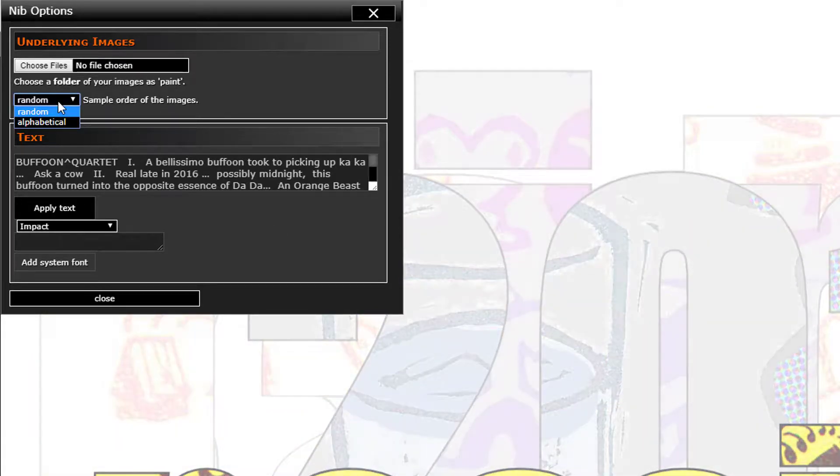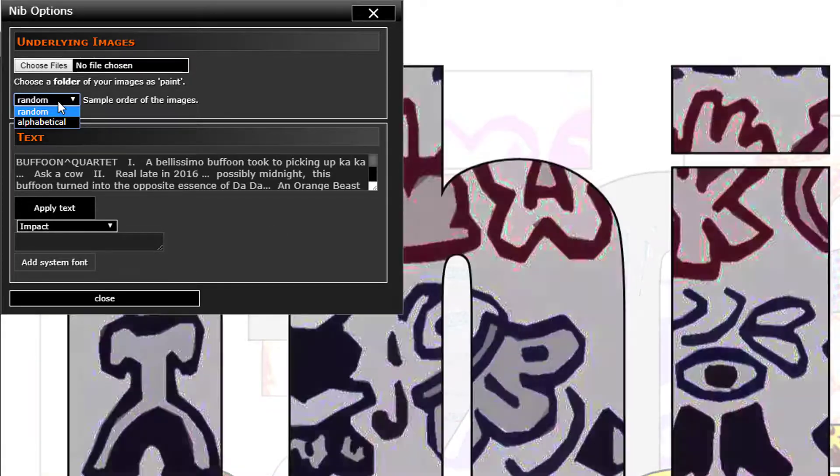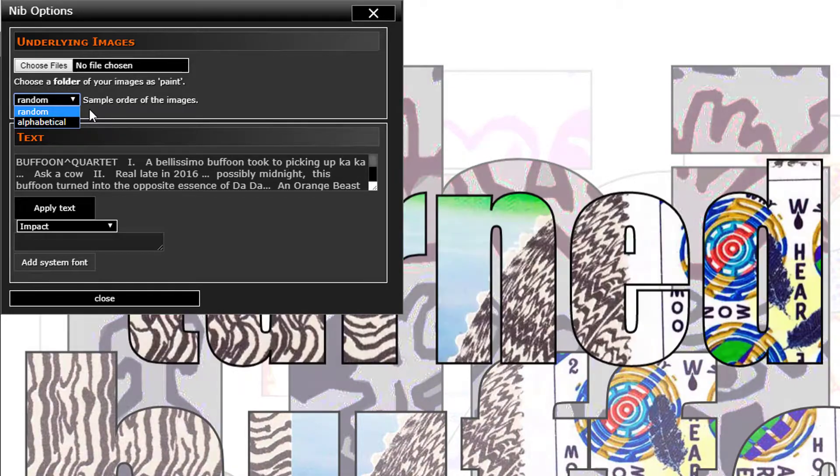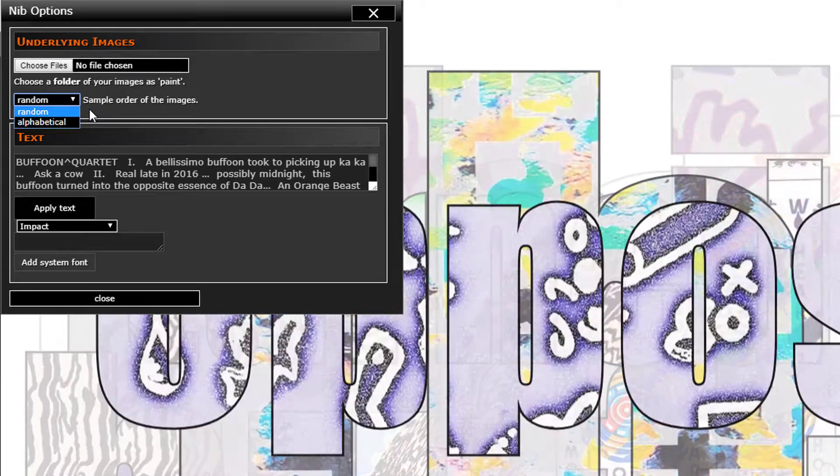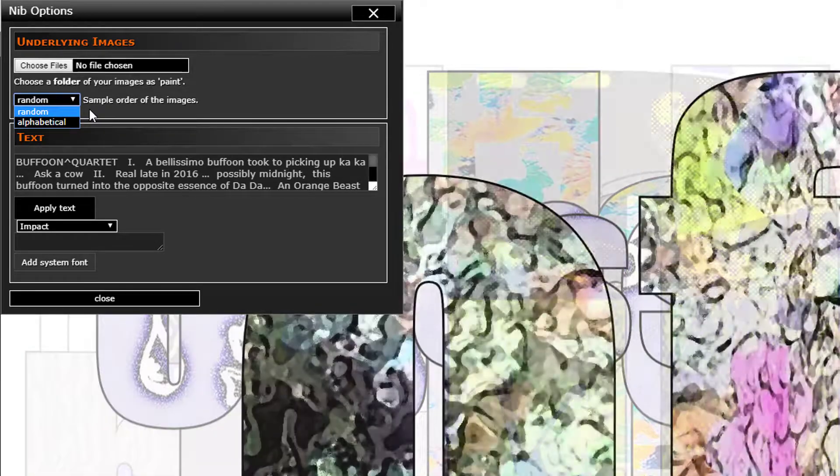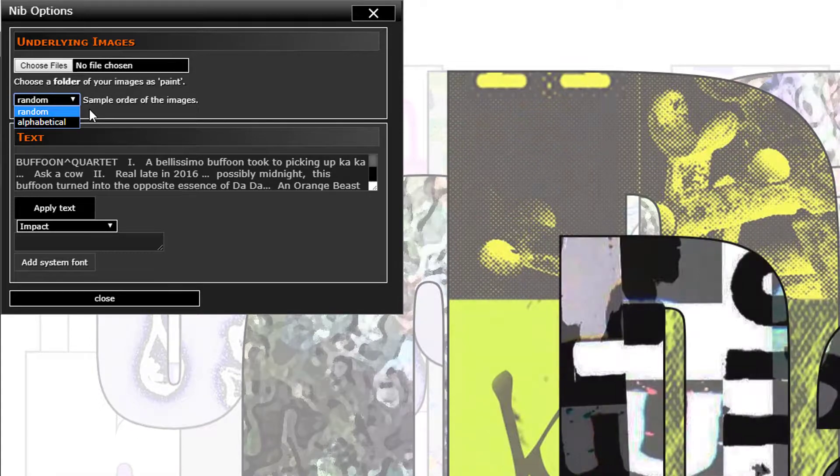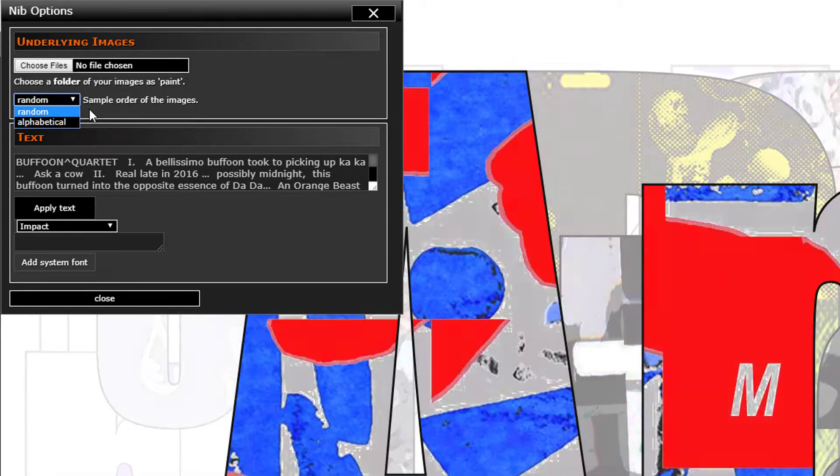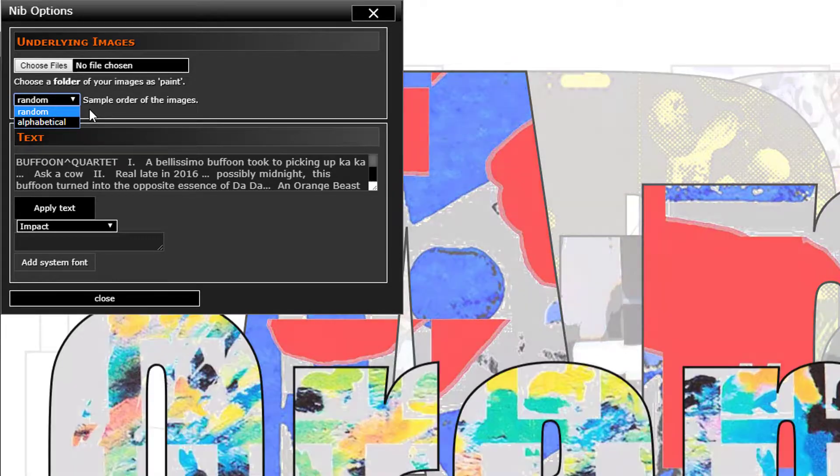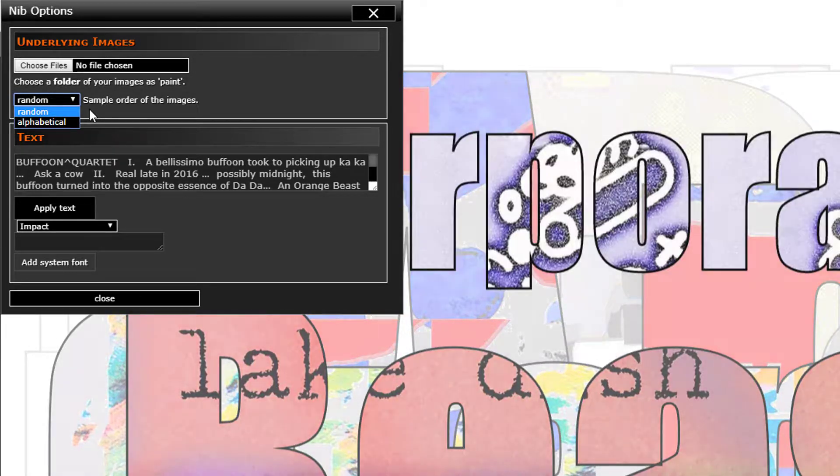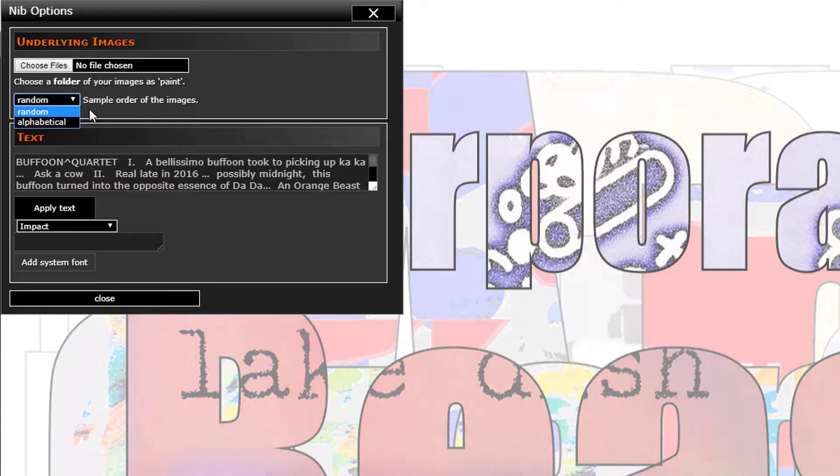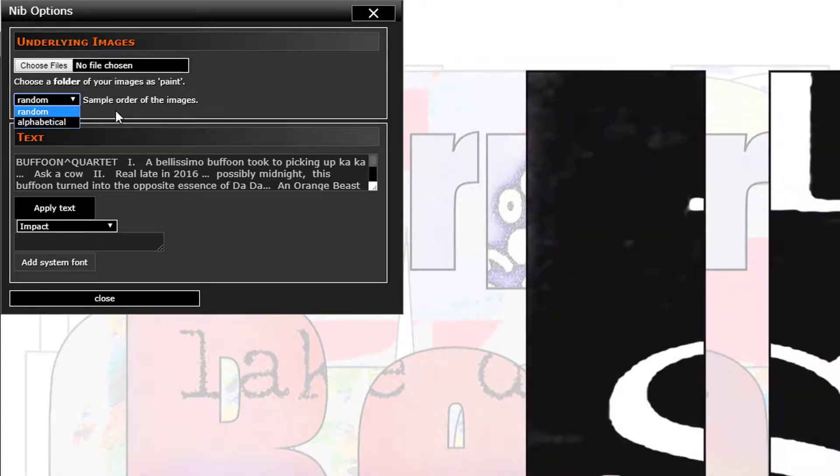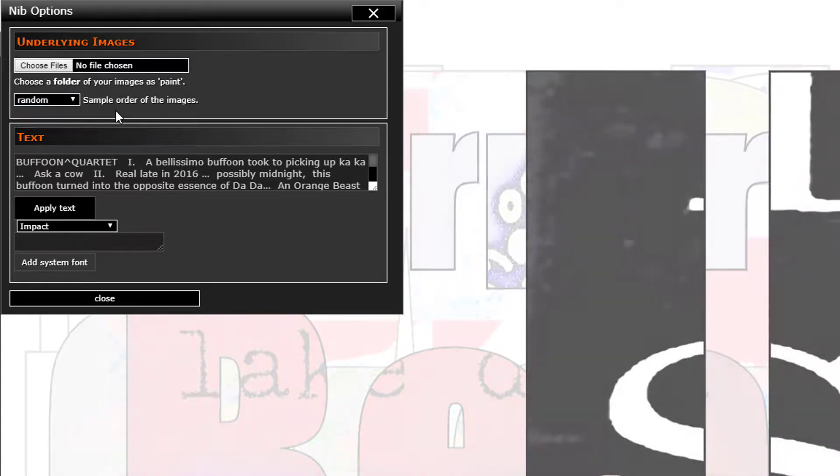Sample order of the images: random or alphabetical. This determines the order in which it's going to fill the text with the particular images - like does it use image one first and then image two, or is it a random order.